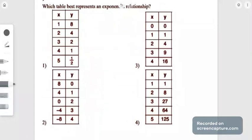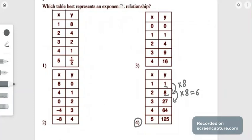Let's try choice 4 as an example. The y value went from 1 to 8, which is a multiplication of 8. When we multiply 8 by 1 we get 8, and 8 times 8 gives us 64, which is not equal to 27. So this choice is incorrect because 8 is not the consistent multiplication factor of the y values.